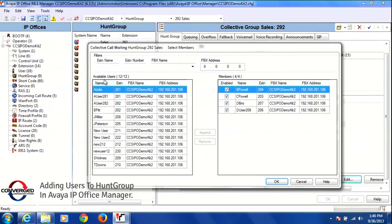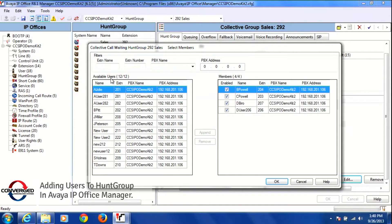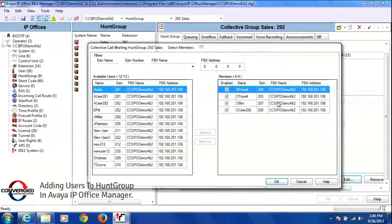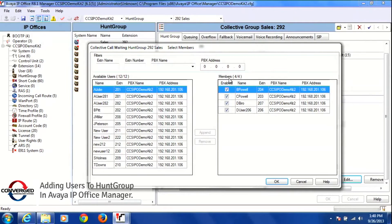On the left hand side you'll see available users, and those are all the users that are not in the hunt group. On the right hand side you'll see members, and those of course are all the members of that group. These are all the people that are in the group.